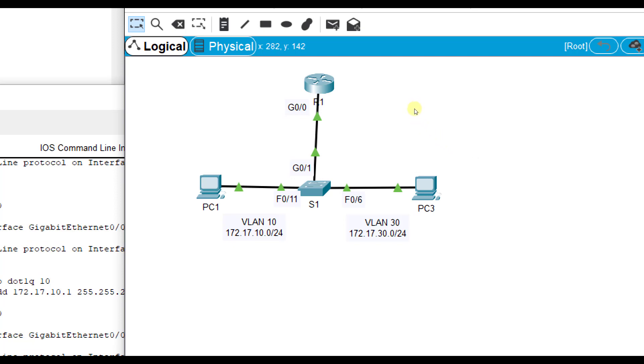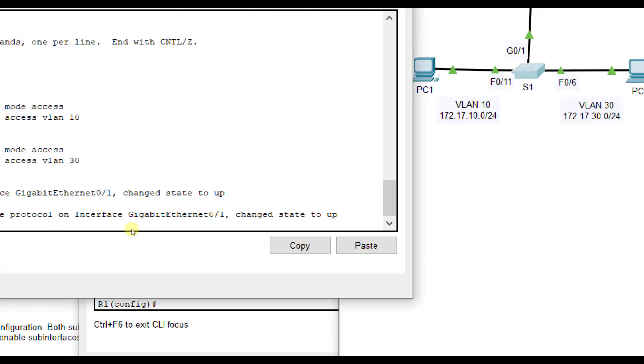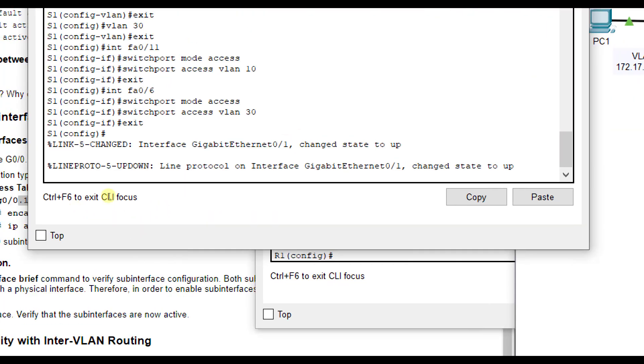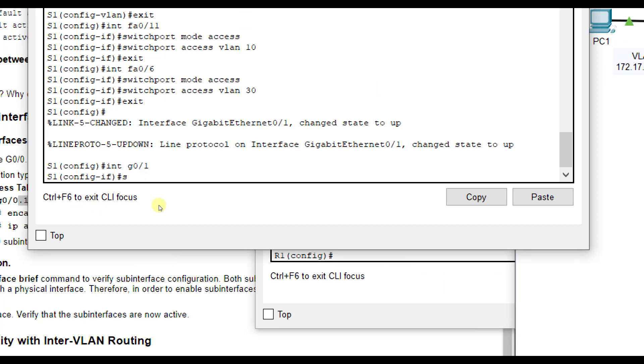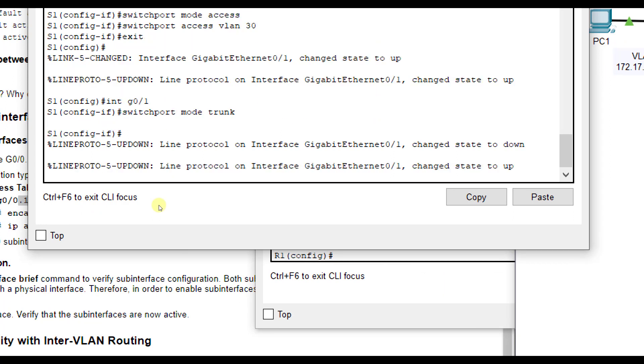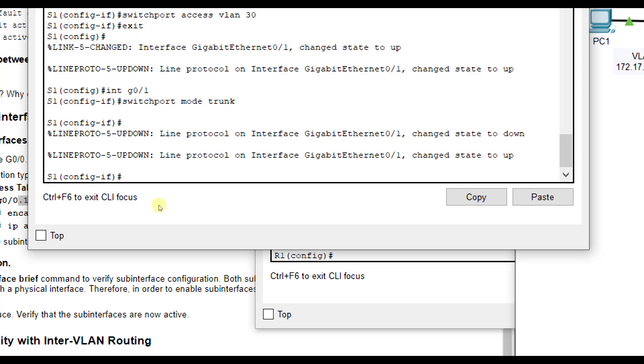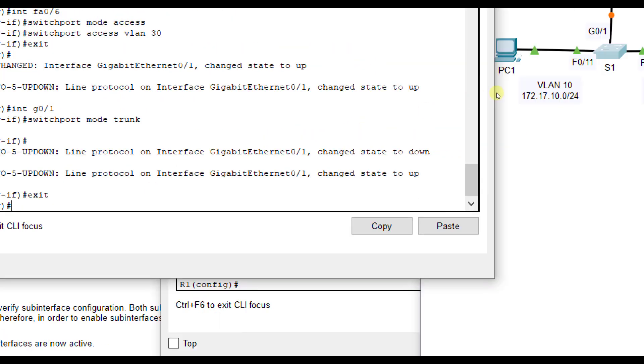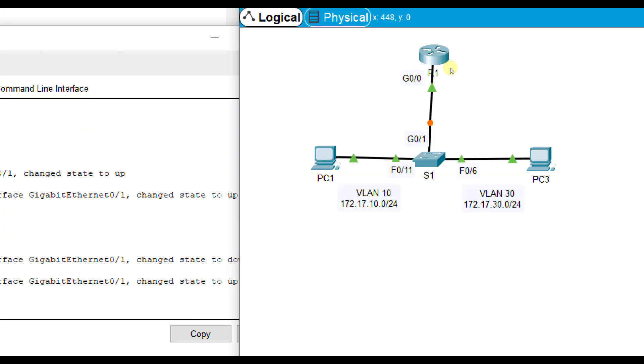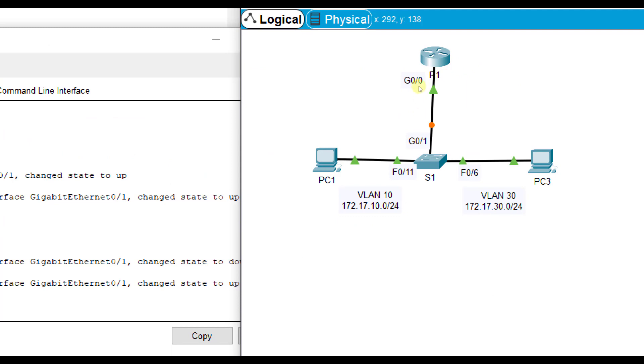On S1, we also want to make sure that G0/1 is in trunking mode. We would go to interface G0/1 and do switchport mode trunk. Because it needs to be in trunking mode for this connection to work properly. Because remember, trunk mode can carry multiple VLAN traffic, and that's G0/1 there.